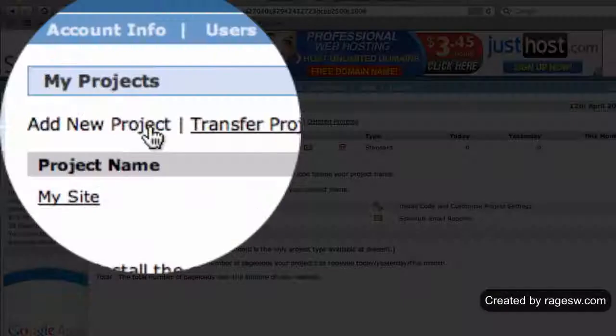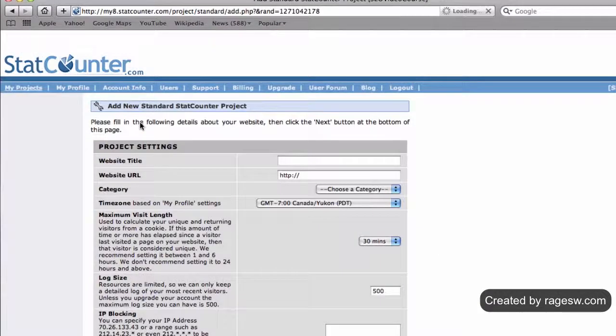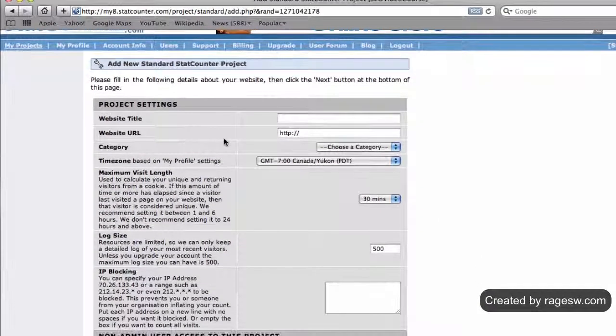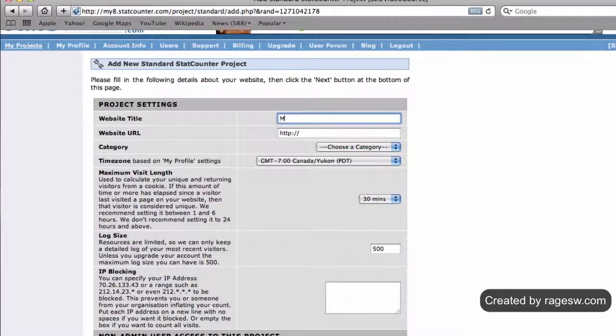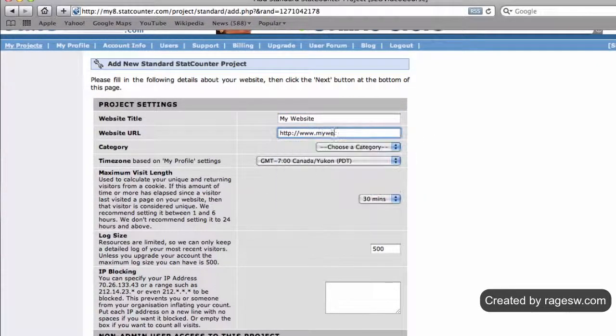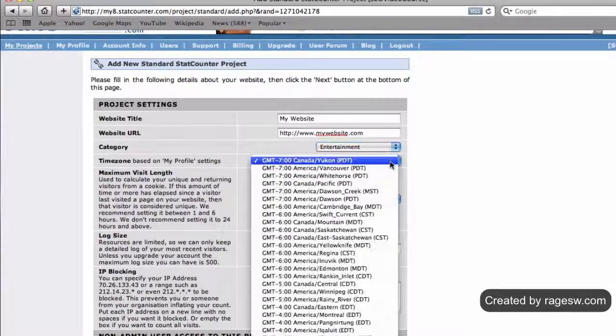Click on the add new project button. In the following form, you will need to enter a title for your website, your website URL, a category for your website, and your time zone.